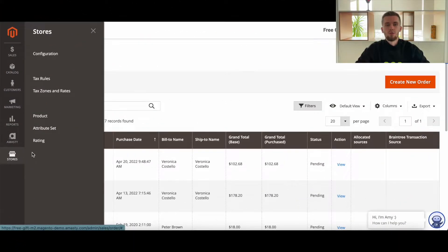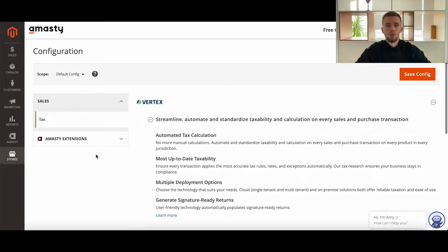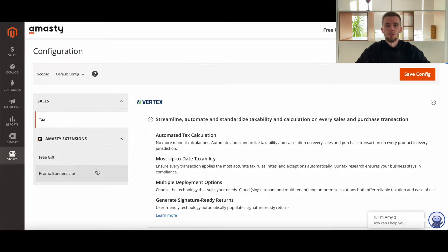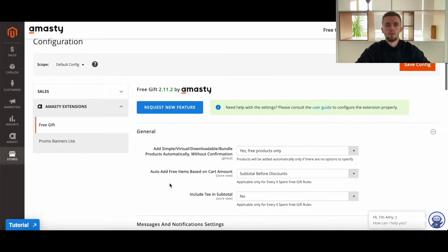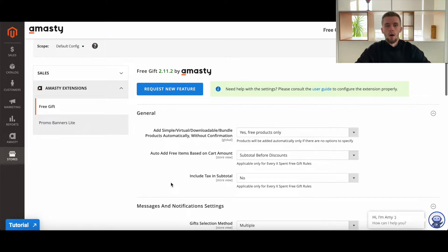To apply a free gift rule to the subtotal after discount, make sure that the corresponding option is enabled in Stores, Configuration, MST Extensions, Free Gift, General.